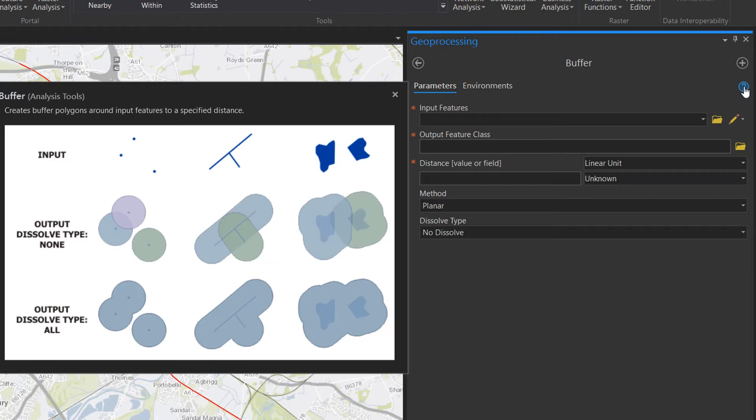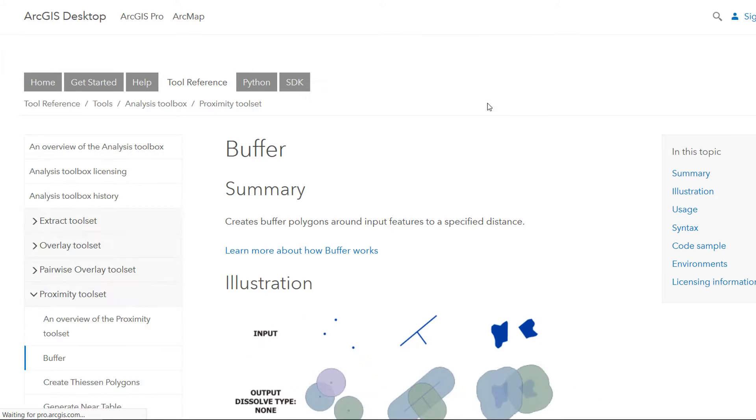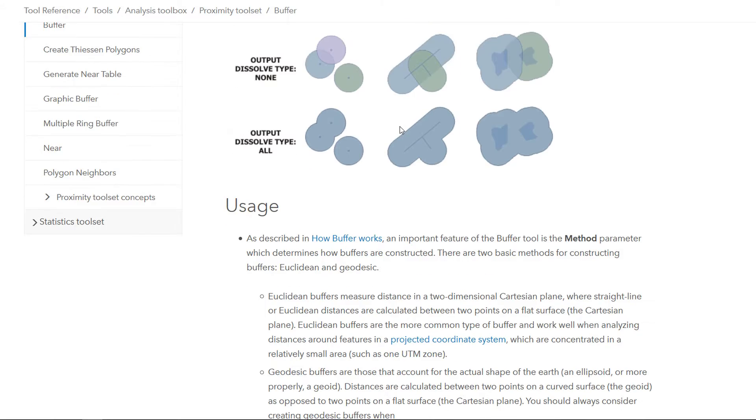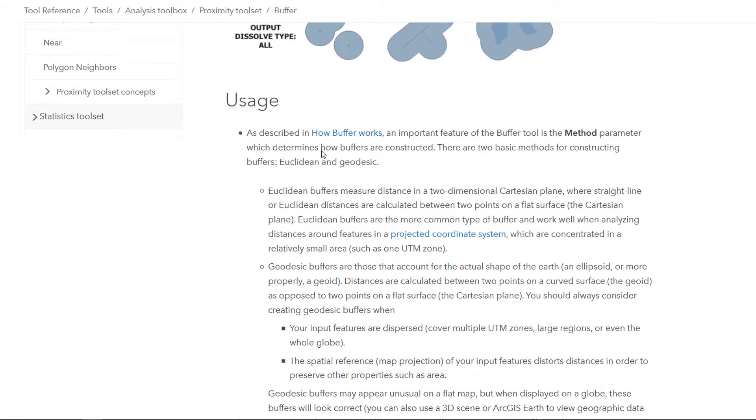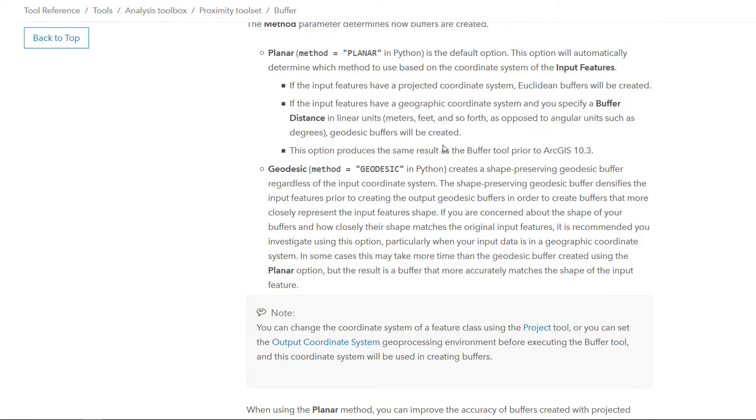So if I hang over this it's going to show me some nice pictures of what the buffer tool will do and if I click on that it will launch the buffer help. This takes us right into the ArcGIS Pro docs and you can scroll down and see how the buffer works.